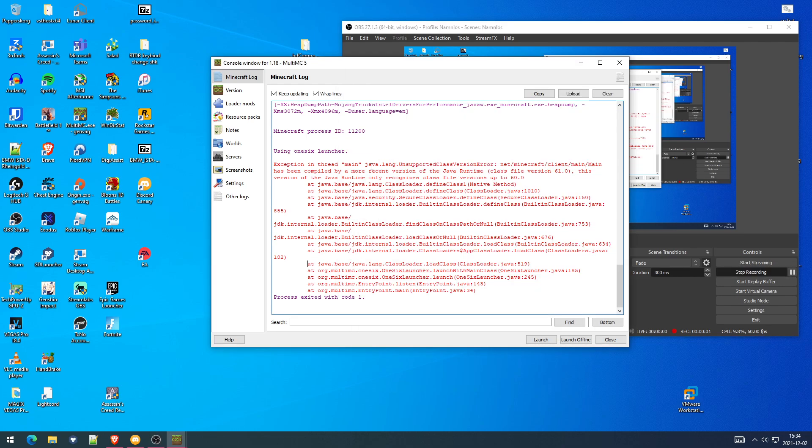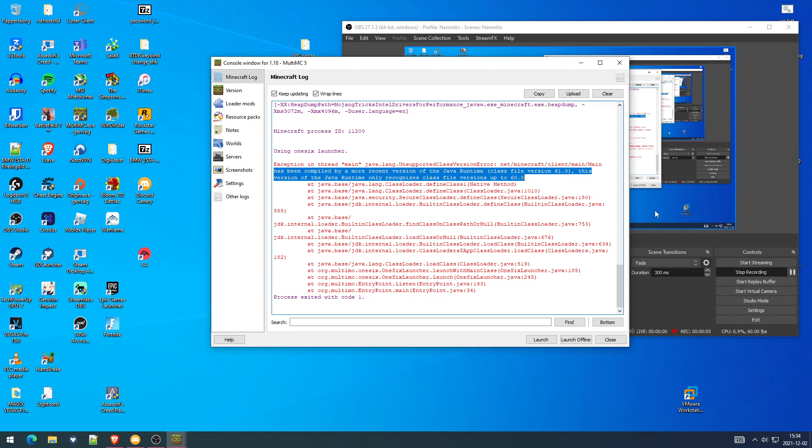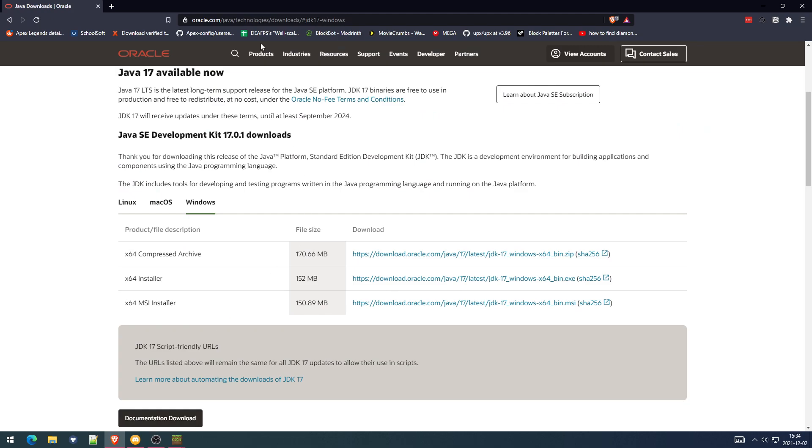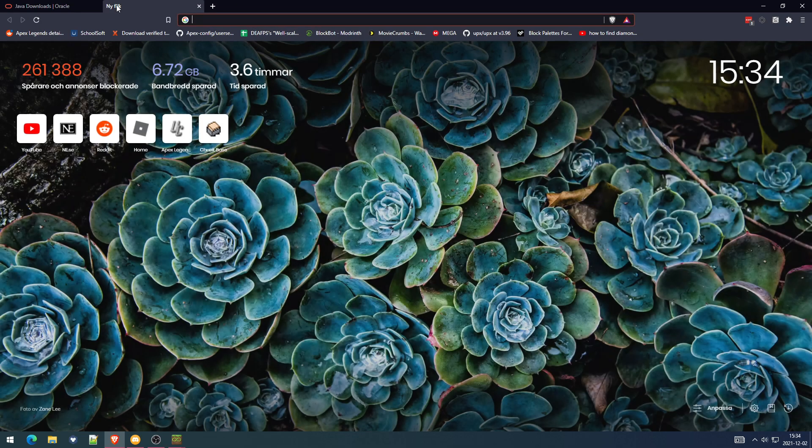Do you get this error code launching Minecraft 1.18? Well, no worries because I'm here to show you how to fix this. So first off, you want to open up your browser, go to oracle.com or JDK Java 17.